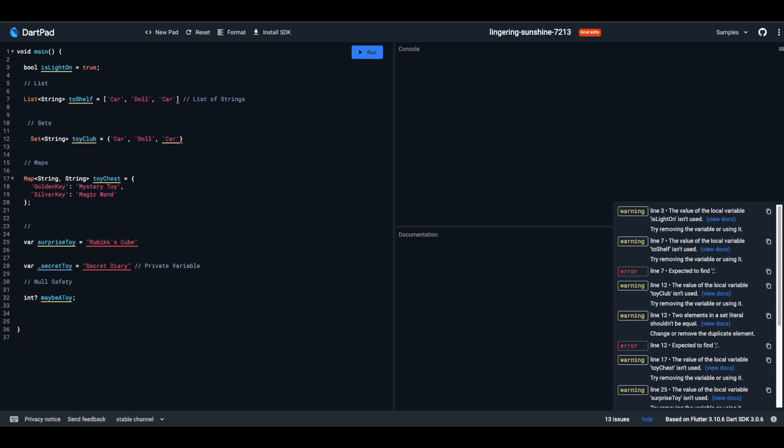And that's our tour of Dart's toy store. Remember, understanding each toy's or data type's manual makes playtime or coding even richer. So keep experimenting and keep playing.